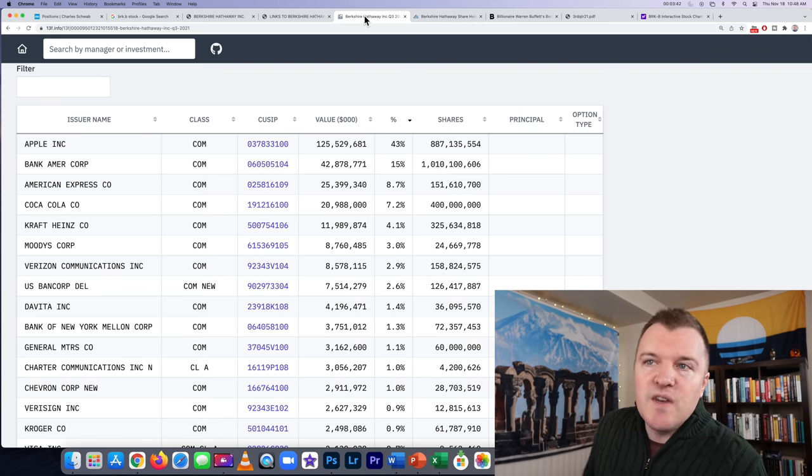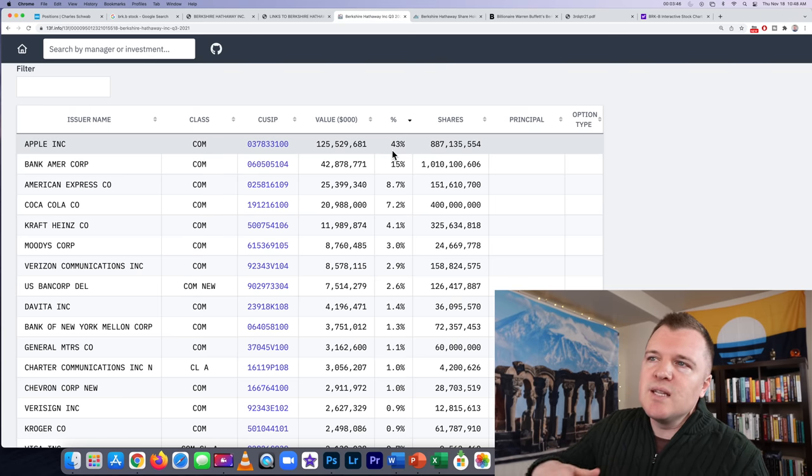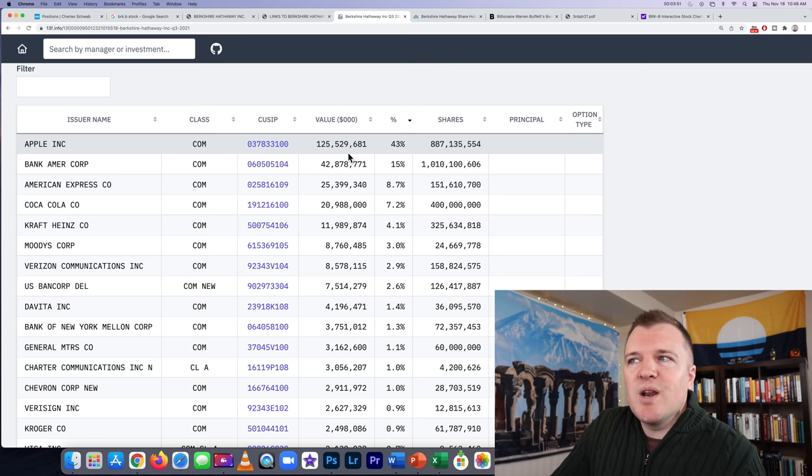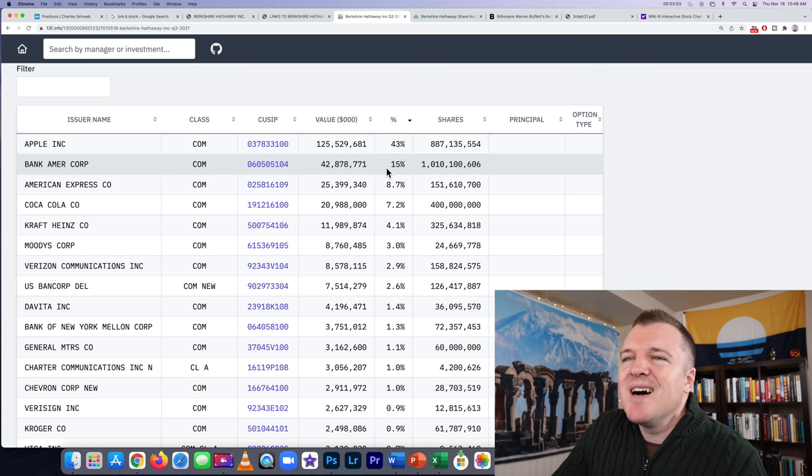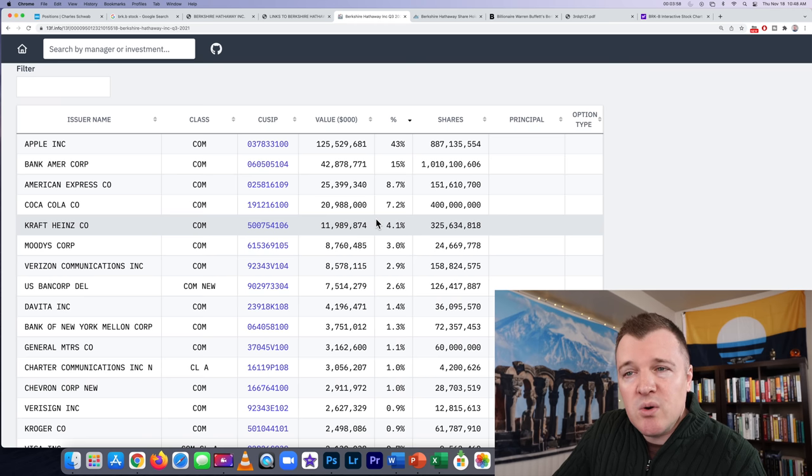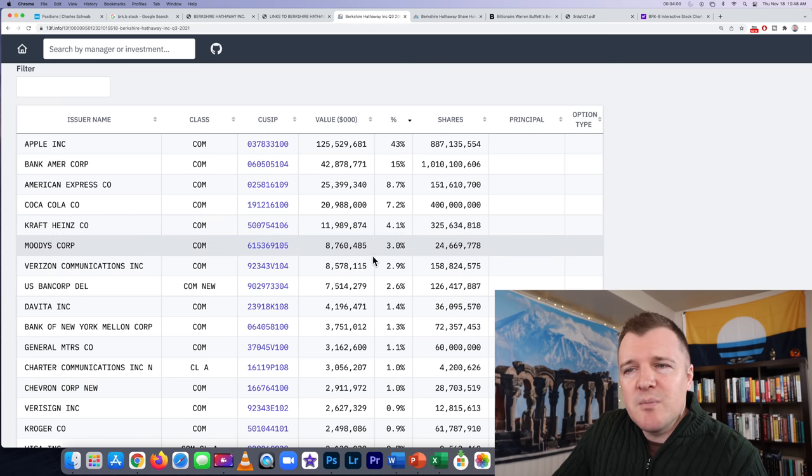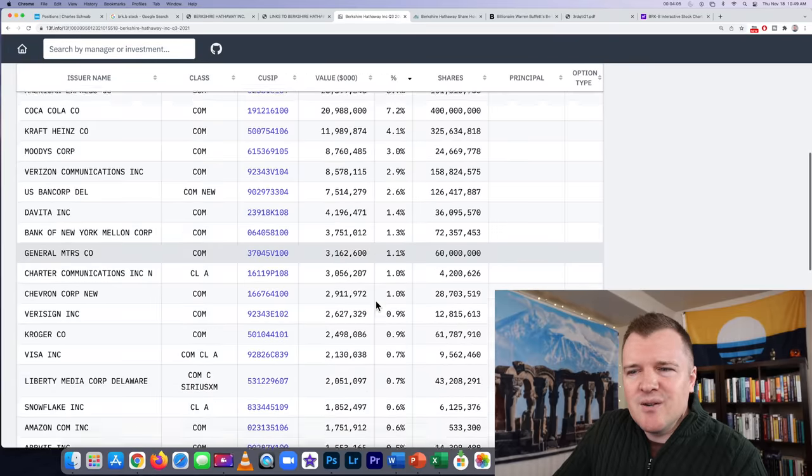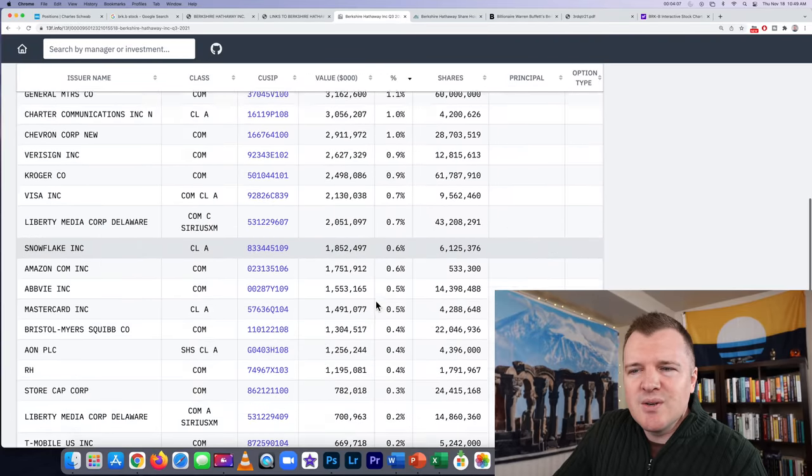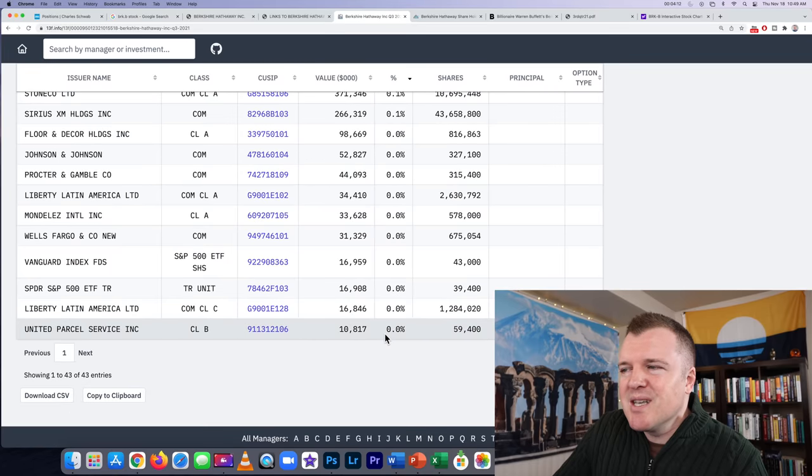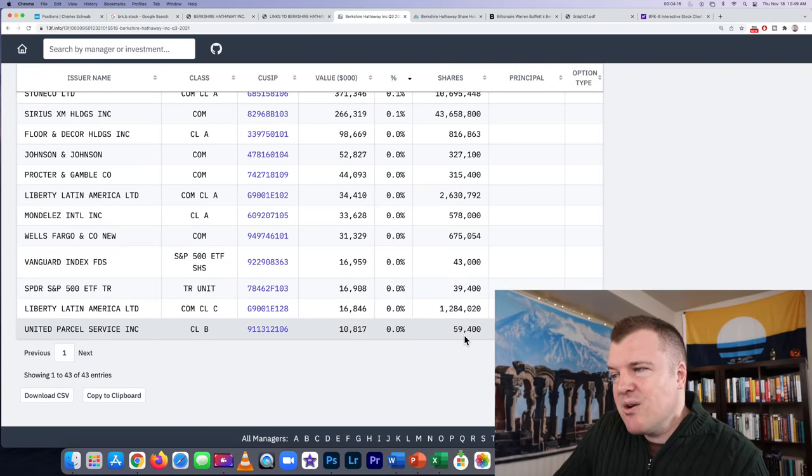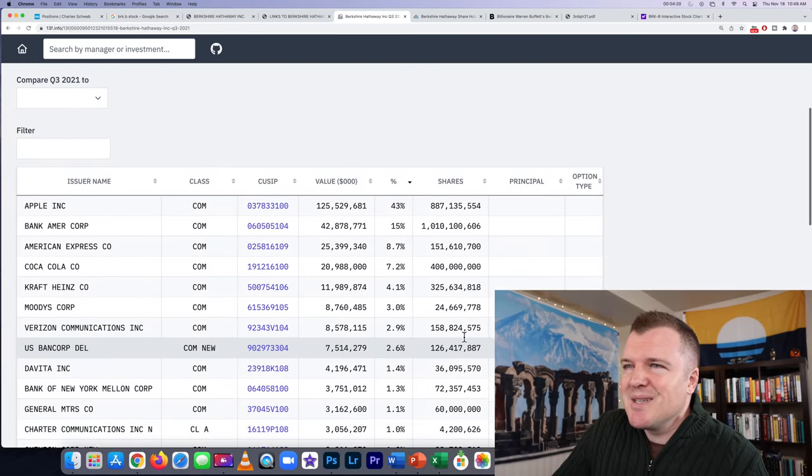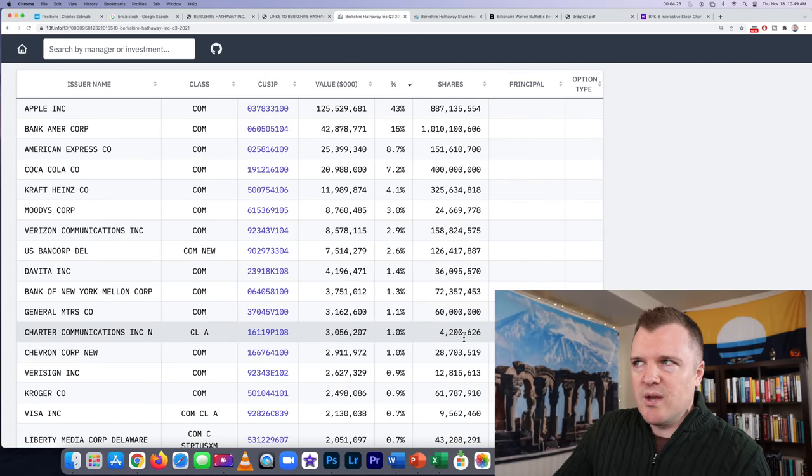In addition to that, Berkshire invests in other companies. Their most famous and largest investment is in Apple. 43% of their stock holdings are in Apple. They own 125 million shares. Second largest position is Bank of America, American Express, Coca-Cola, Kraft Heinz Company, Moody's, Verizon, US Bank Corp. And then everything else is under 2%, not even really worth mentioning.